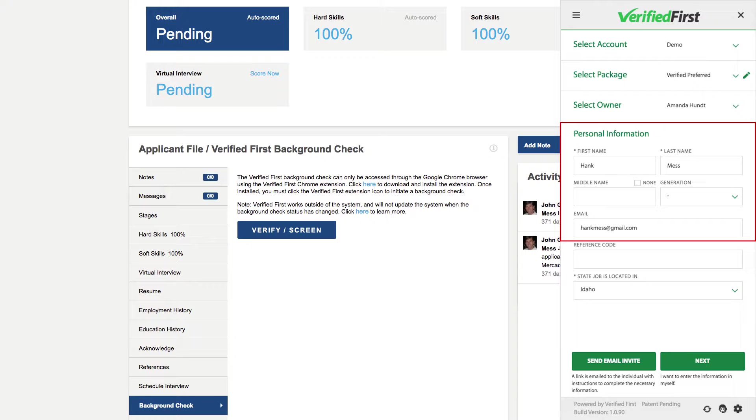The integration will autofill the candidate's name and email into the appropriate fields. There is little to no data entry, which helps reduce typos and increases both accuracy and efficiency.